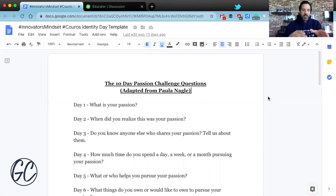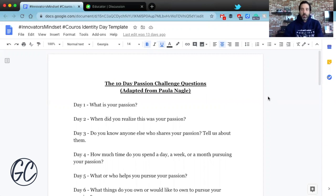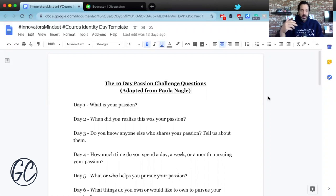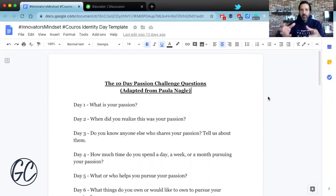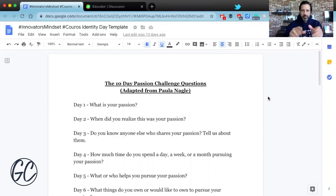I want to show you these questions first — they were actually created after we did Identity Day, and lots of schools all over the world started doing it, from Paula Nagel. These are things you could ask your students, and I'm going to put this document in the link down below in the comments so you can take it, adapt it, and make it work however you'd like with your students.